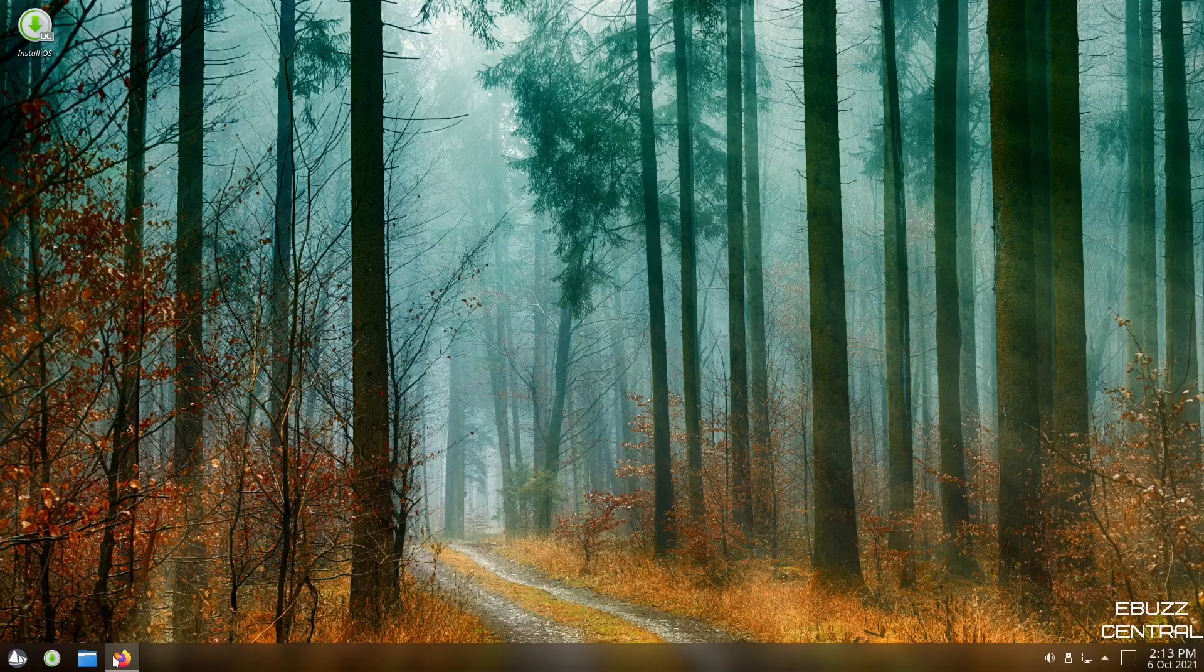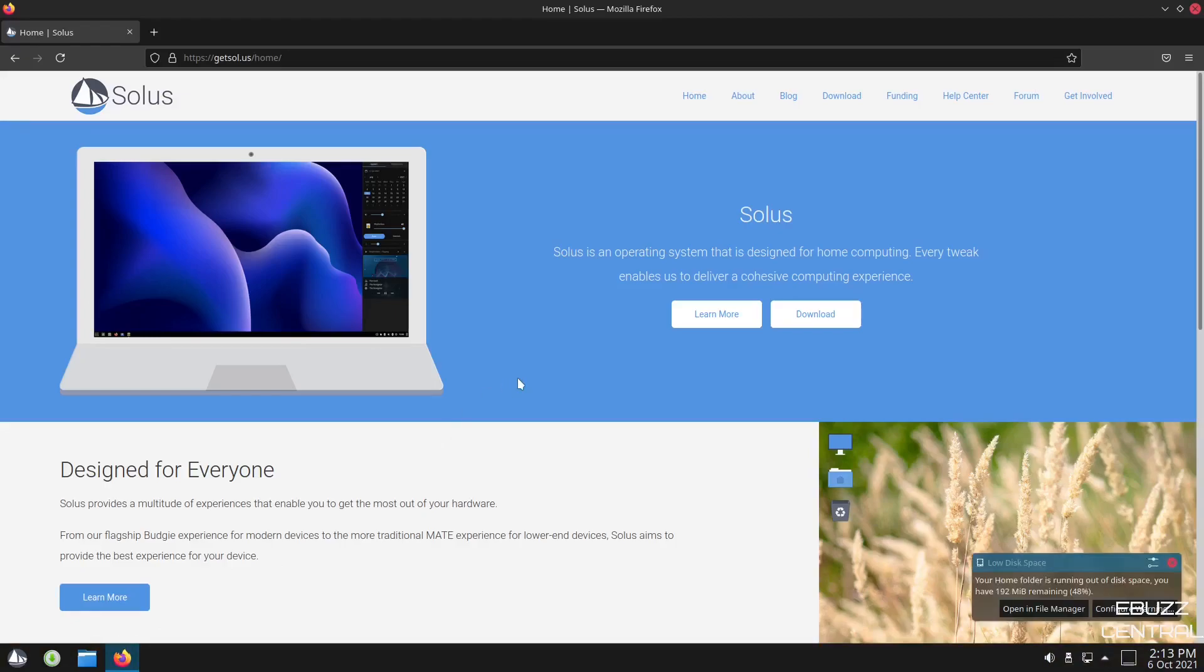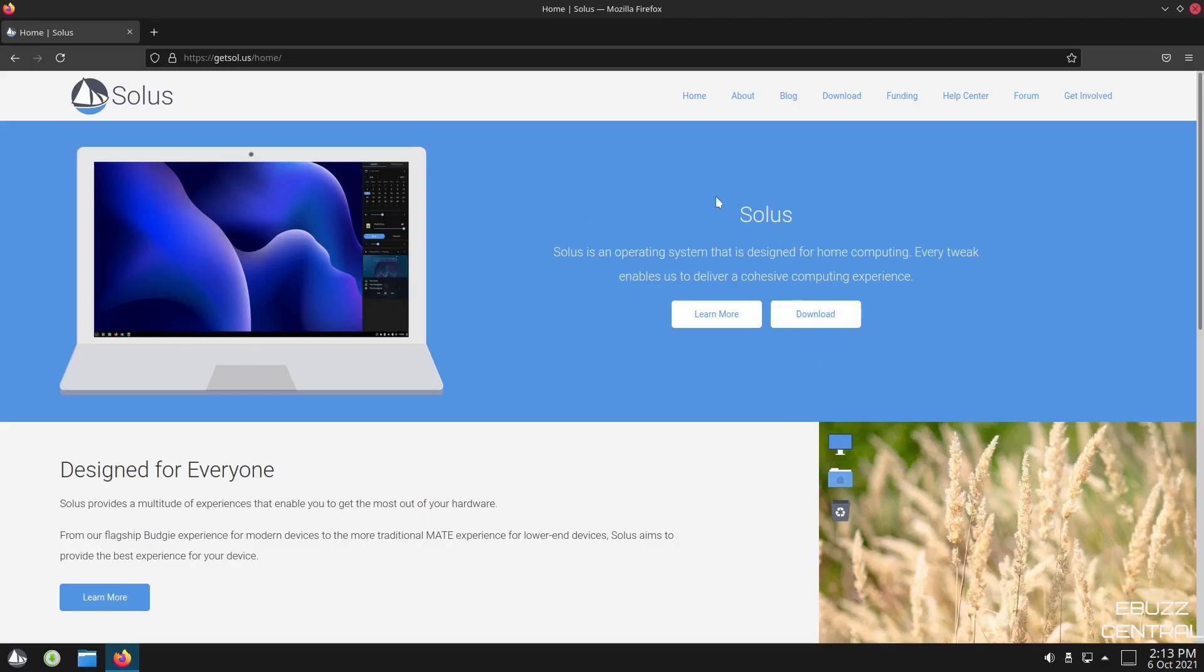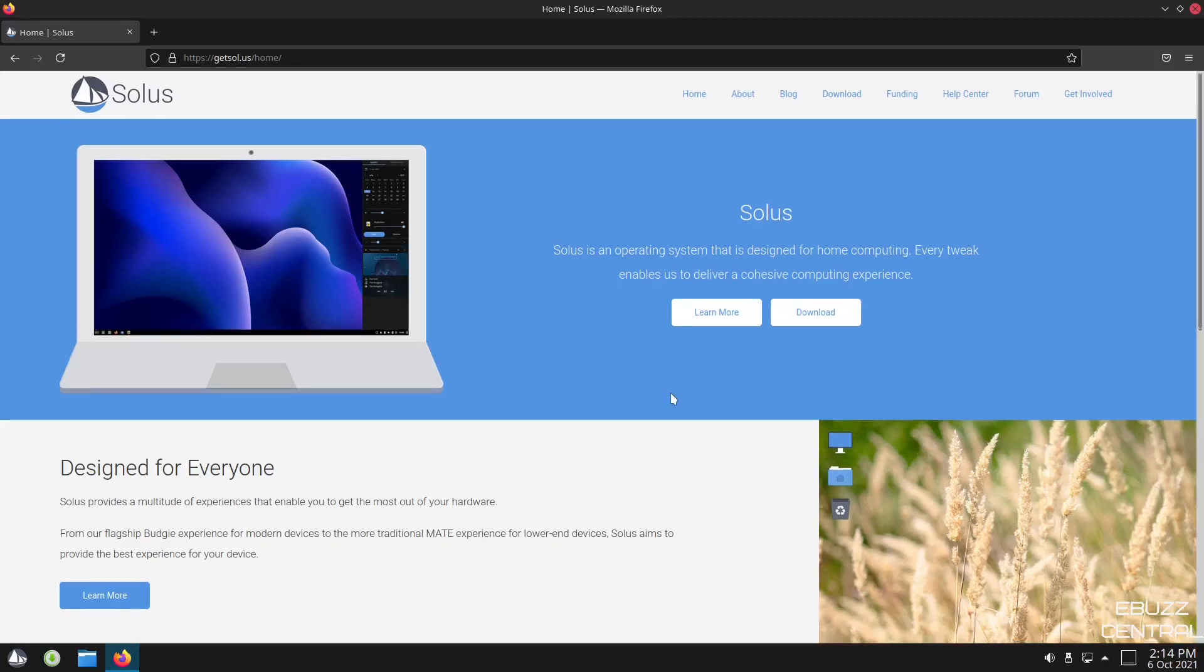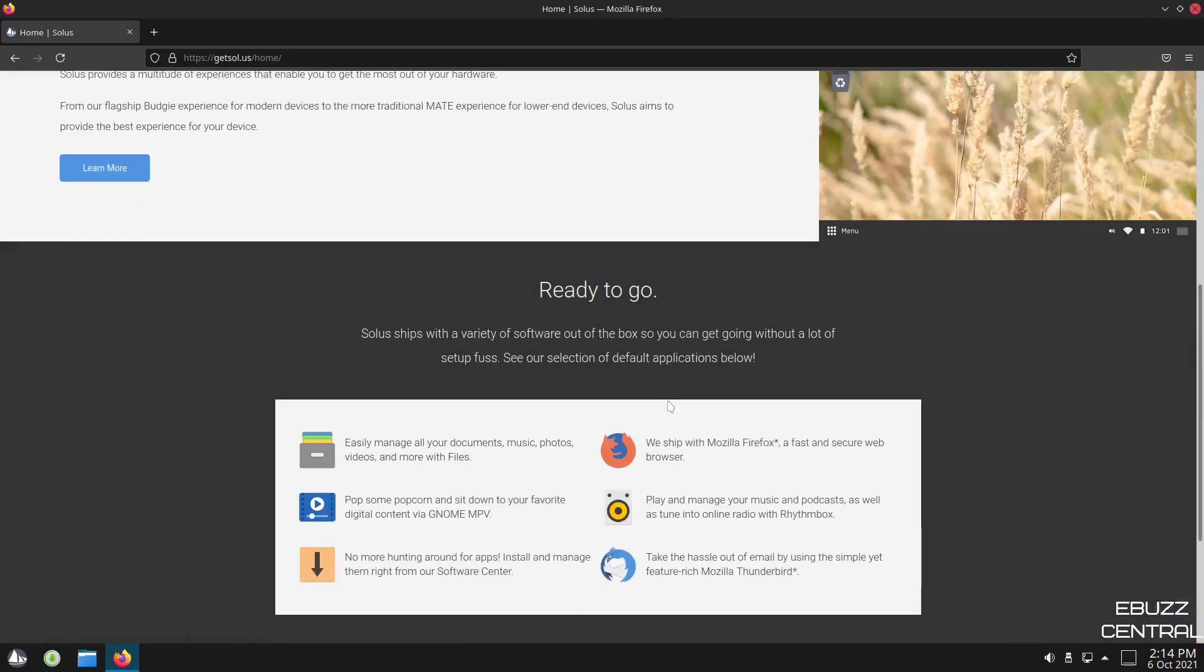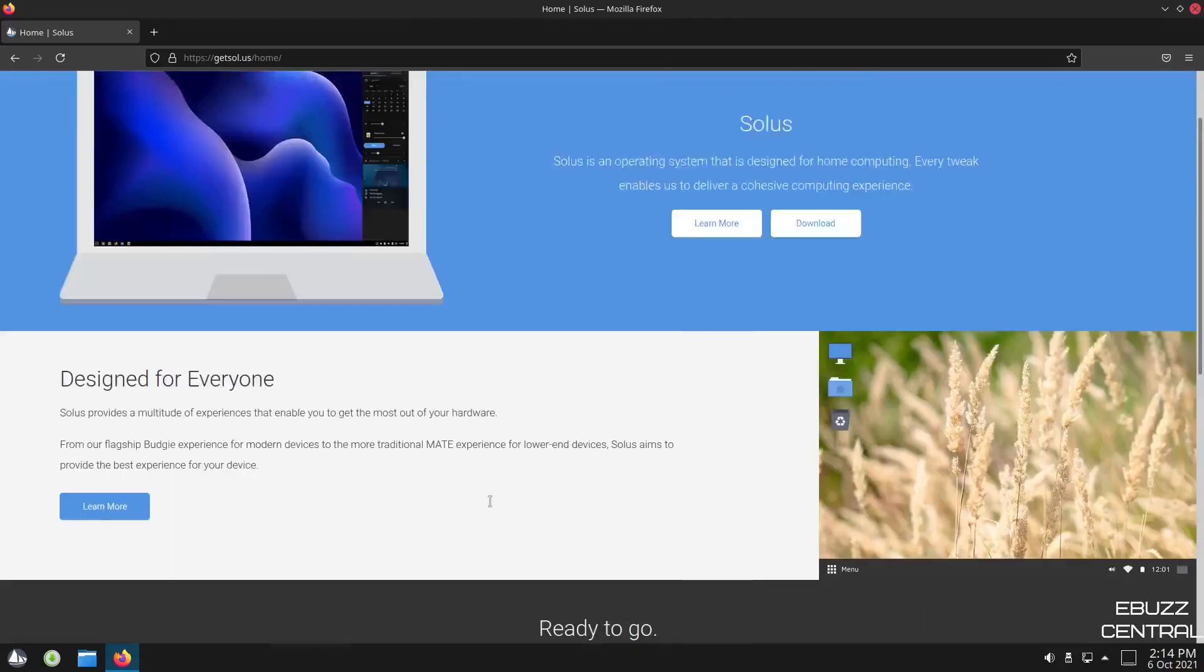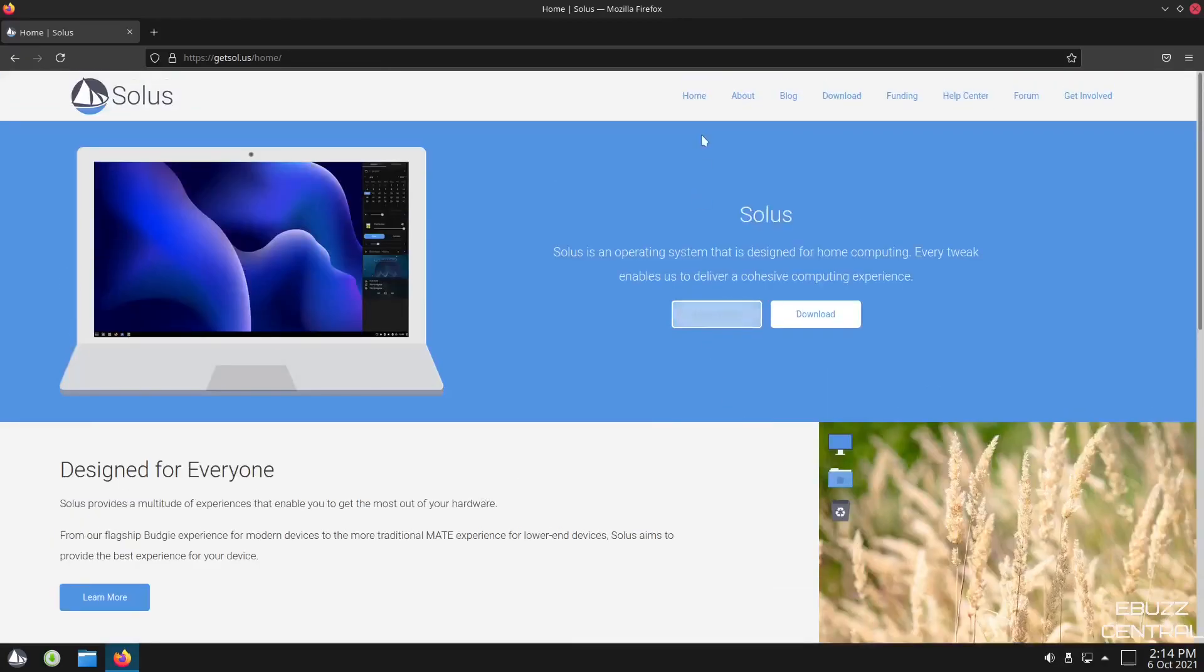Solus OS, let's go ahead and pull it up. Here's their website. Like I said, it's an independent distribution based on the Linux kernel. And when you go to their website, it just states it is an operating system that is designed for home computing. Every tweak enables us to deliver a cohesive computing experience. It's designed for everyone, it's ready to go, and you can donate down here if you want.